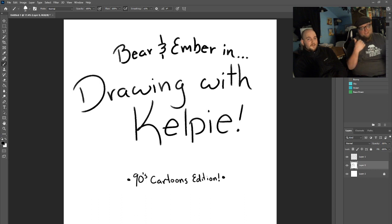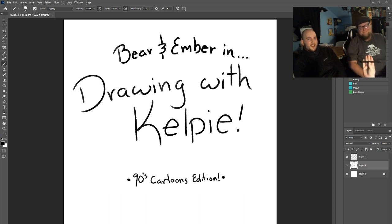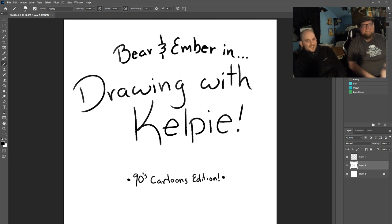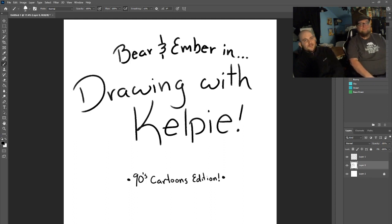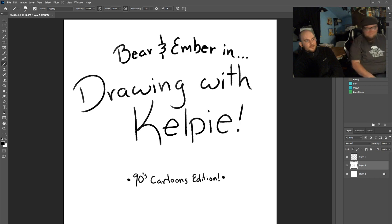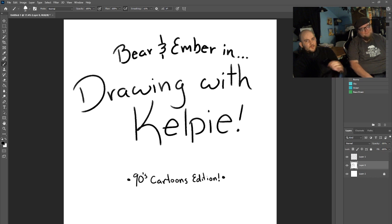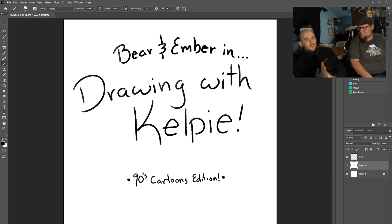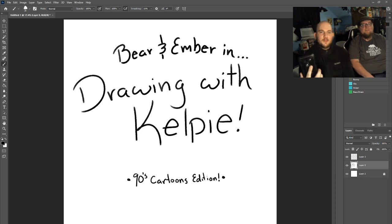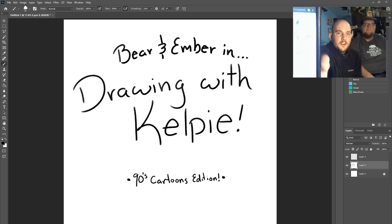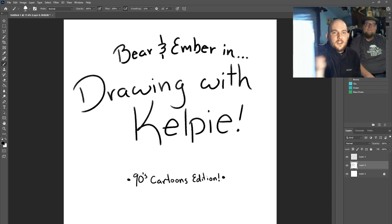He's the bear, he's the ember, it's Bear and Ember drawing with Kelpie. Alright guys, so we're gonna do Drawing with Kelpie, 90s cartoon edition. Do you have a 90s cartoon character? We do.